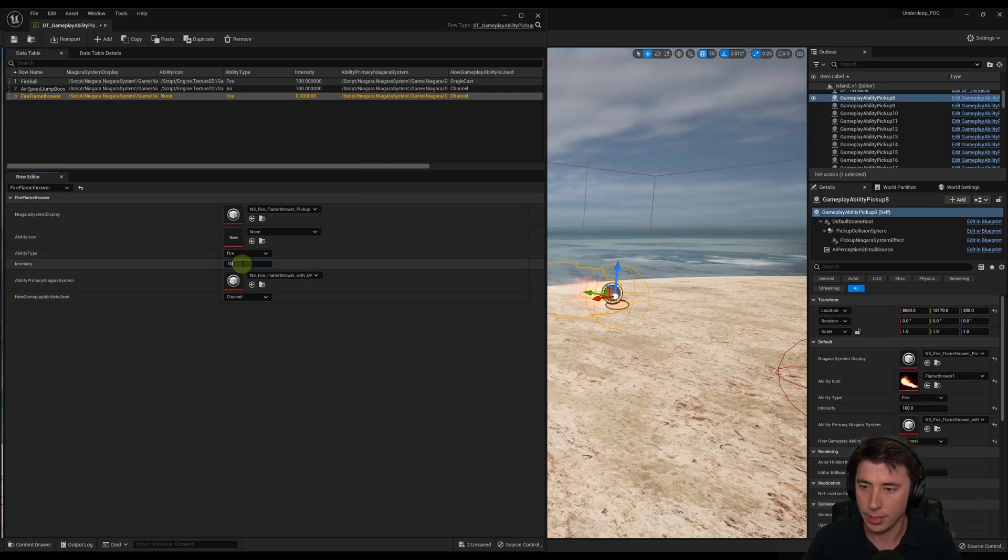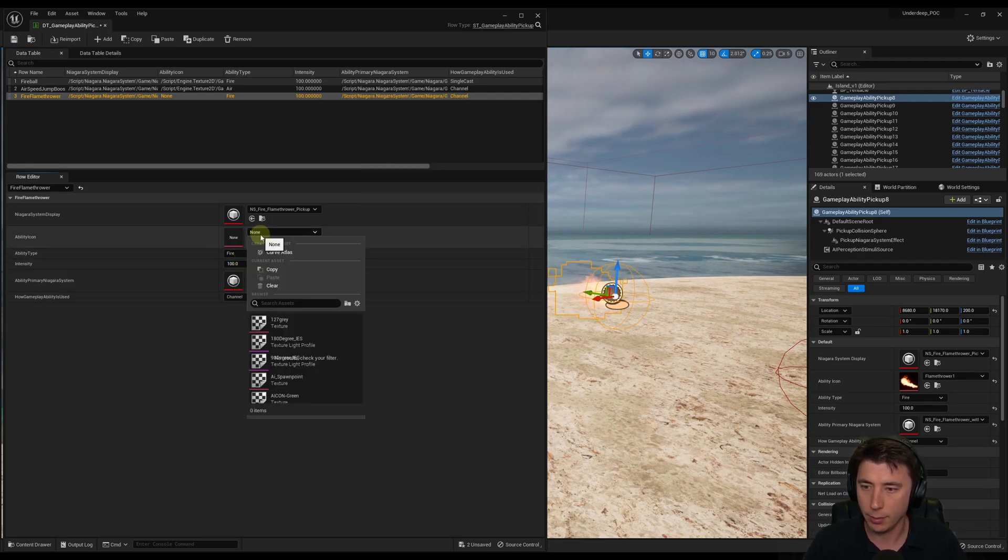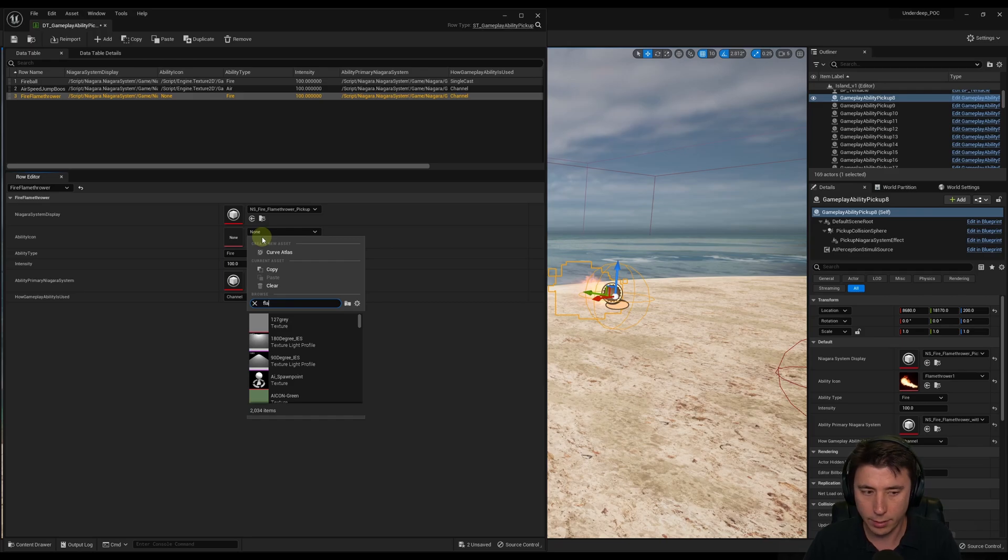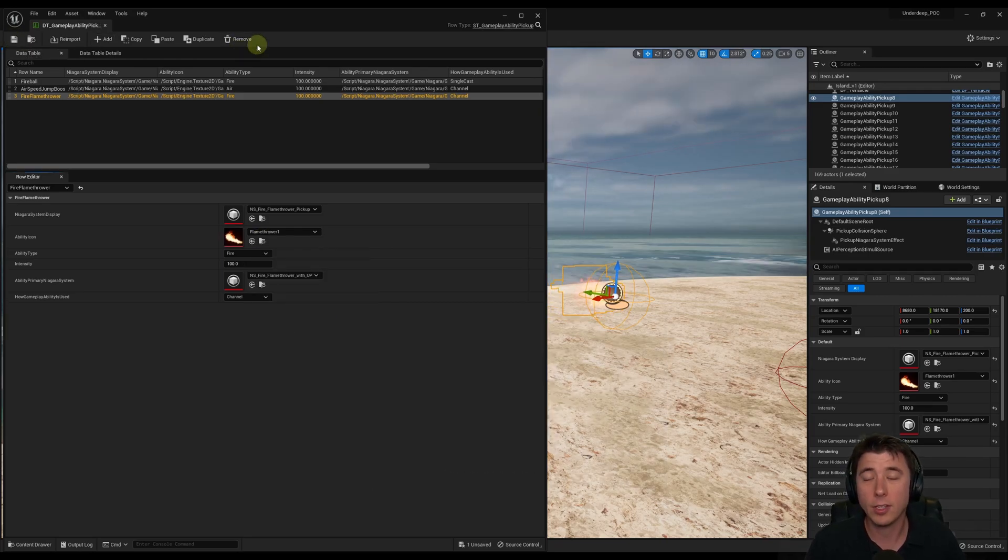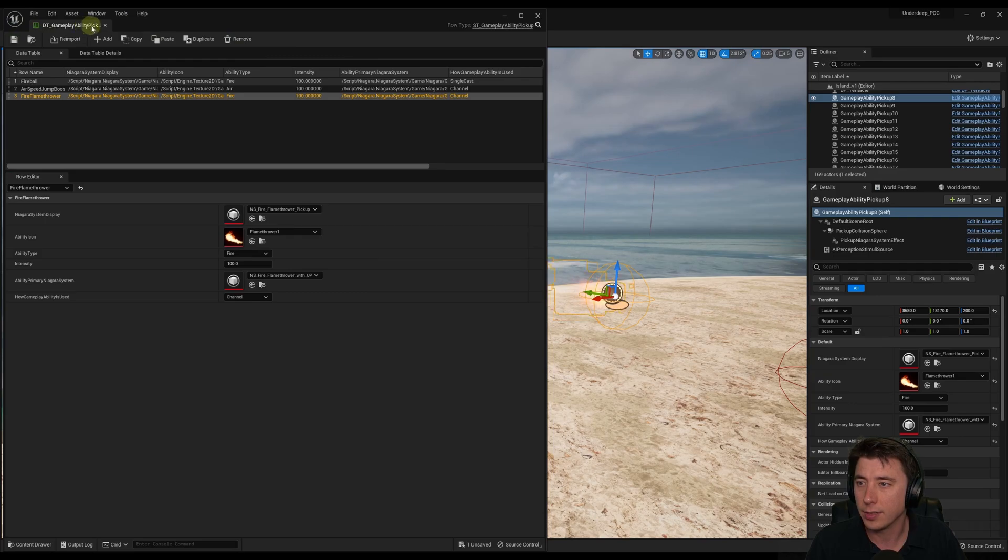This is also going to be Intensity 100. Ability icon. Flamethrower. There we go. Save that. So we've got the start of our data table. We have our three abilities. So save this.